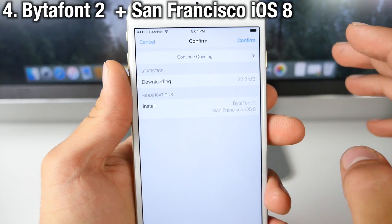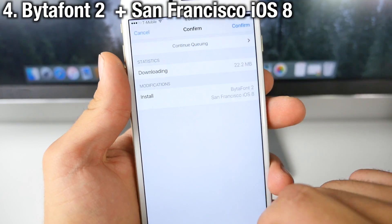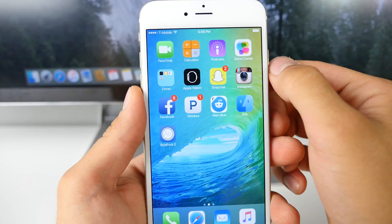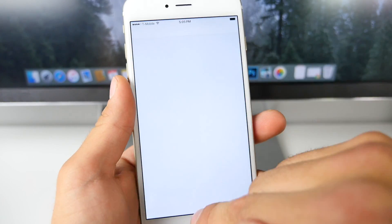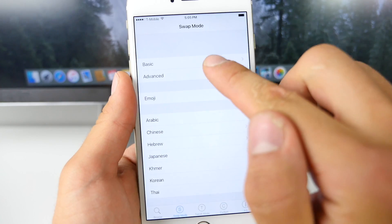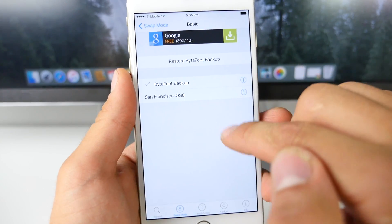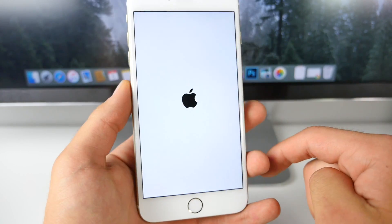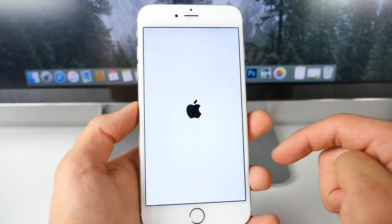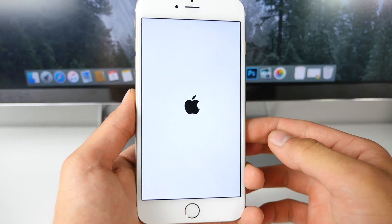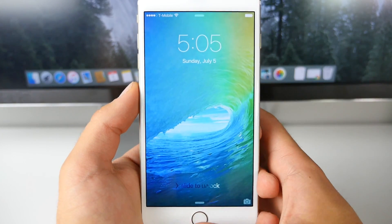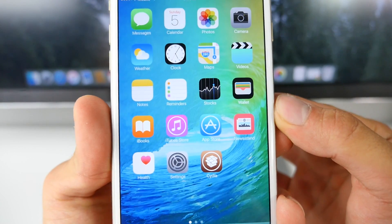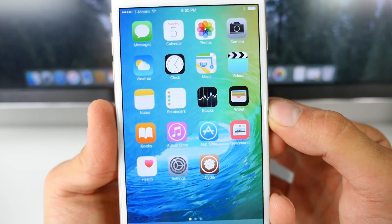Next up we want to get the San Francisco font — Apple did change it in iOS 9. I'm installing ByteFont2 and San Francisco iOS 8 in order to get it. With ByteFont installed, open it up, go to the second category, go to Basic, and select San Francisco iOS 8. This will respring your device and you should have the latest iOS 9 font on iOS 8.4 or 8.3. It's a little bit thinner — a very small but elegant change that looks just like iOS 9.